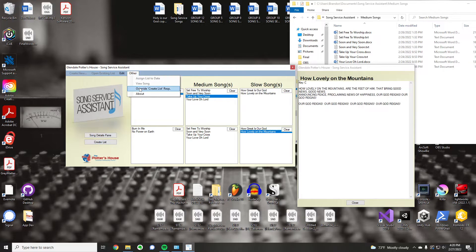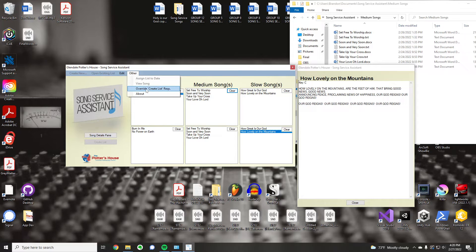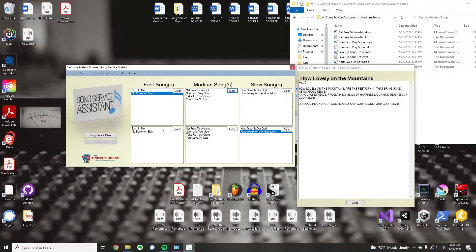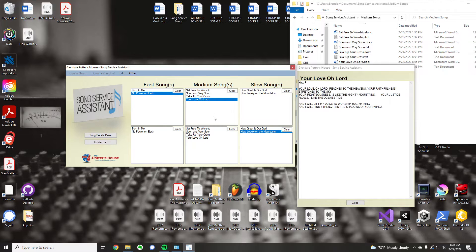You can override that. This is the button. If you just wanted a fast and a slow, you can hit this Override Create List Requirements. And you can create the list as is. It looks a little different, and it doesn't format perfect or any of that, but functionally it works. So, you can use that if you need to.